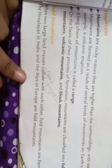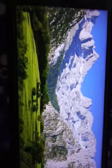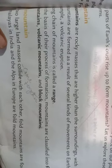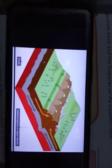Next, about fold mountains. How are fold mountains formed? When two large landmasses come together very close, fold mountains are formed. This is the picture of a fold mountain.